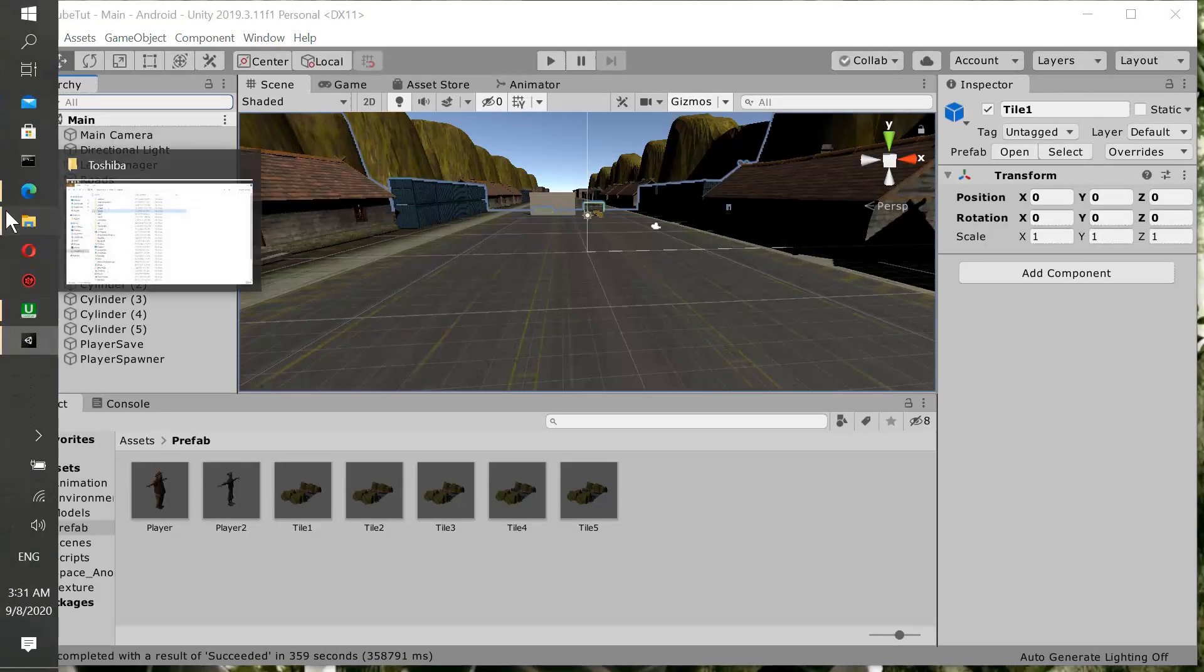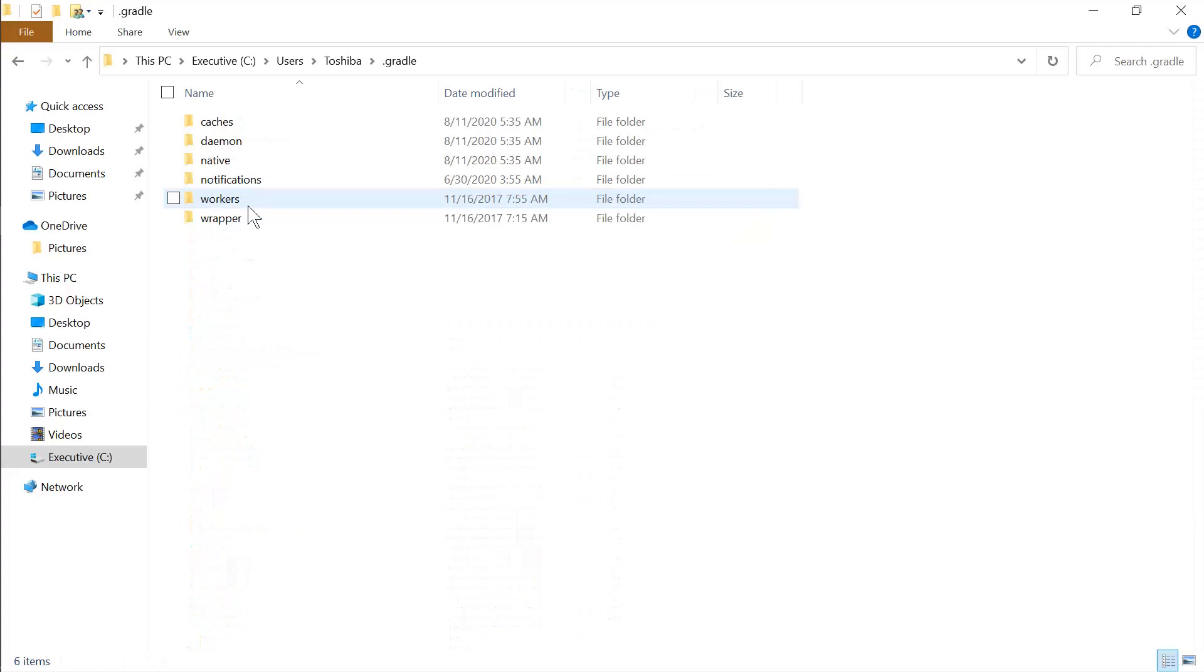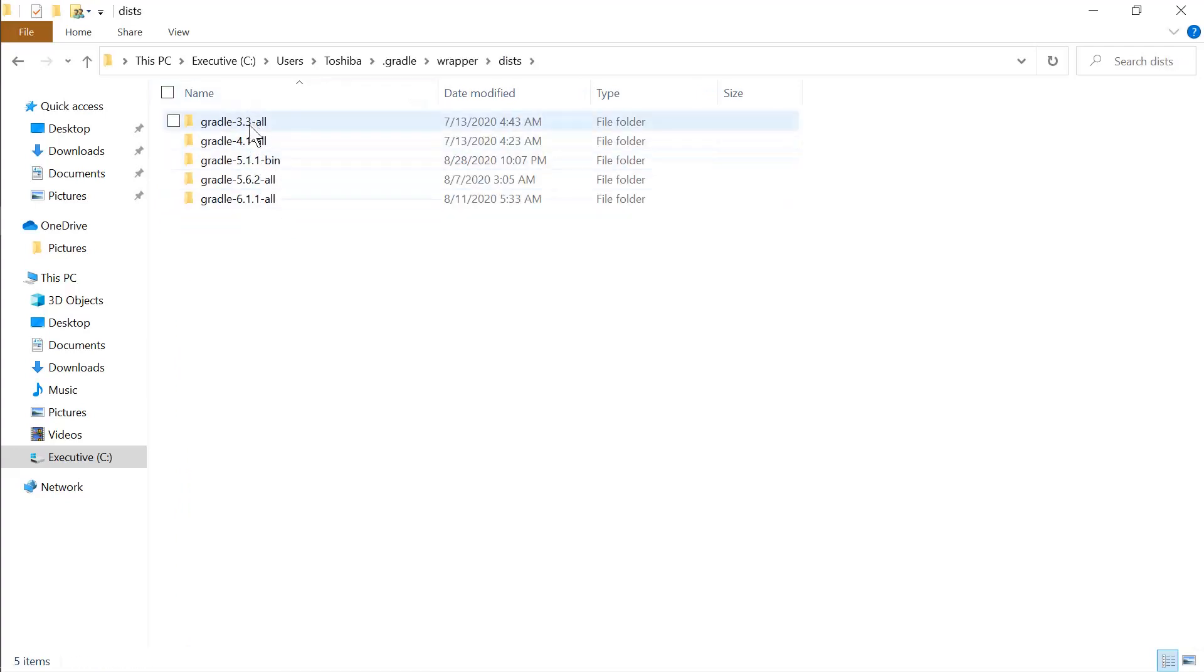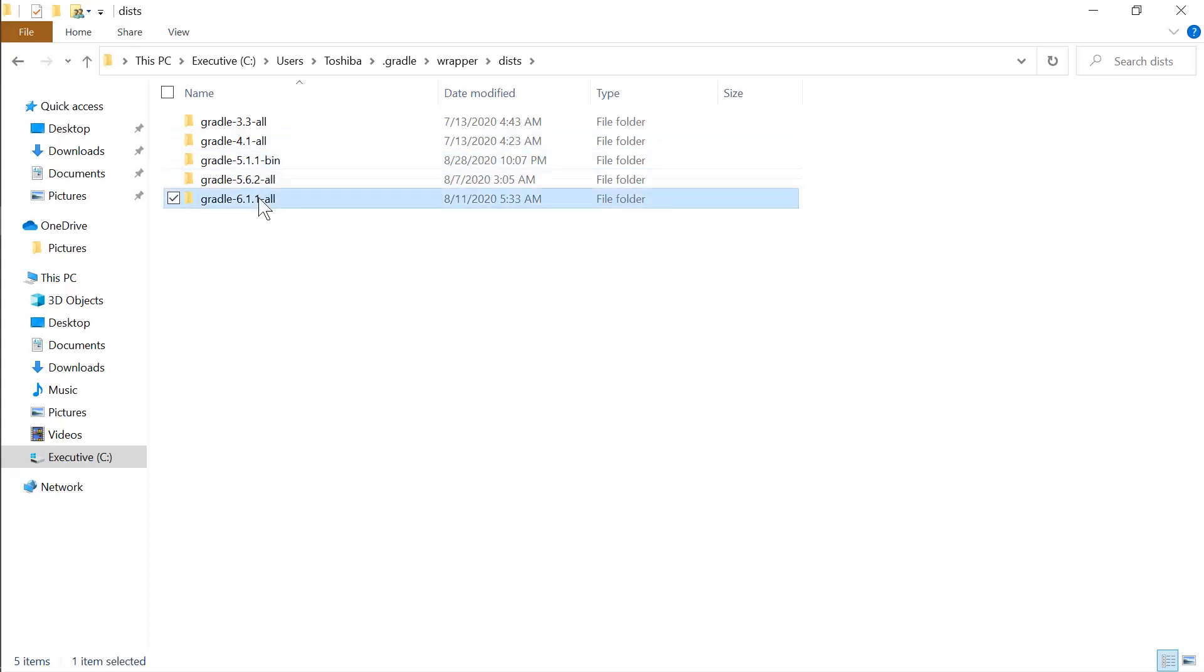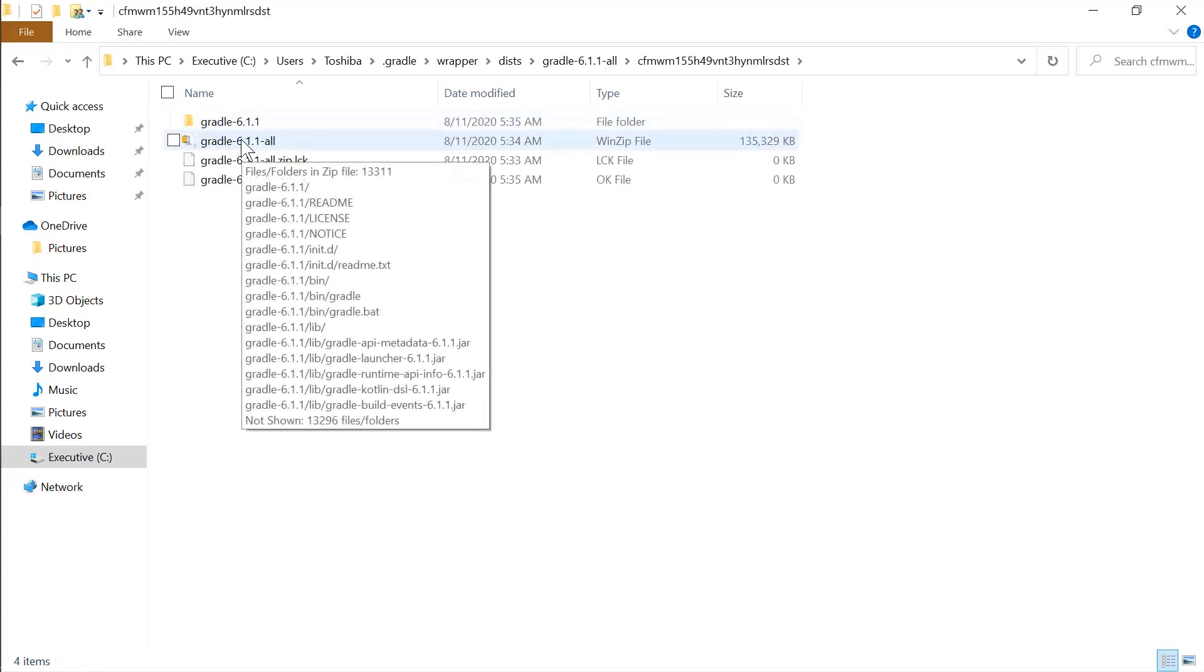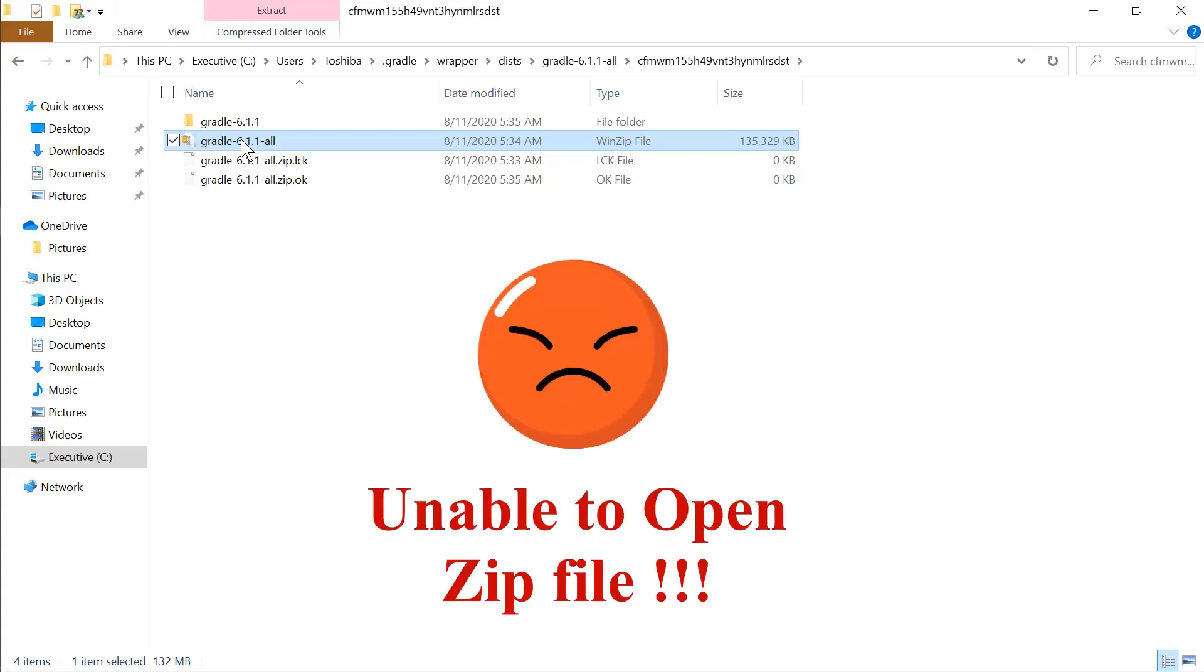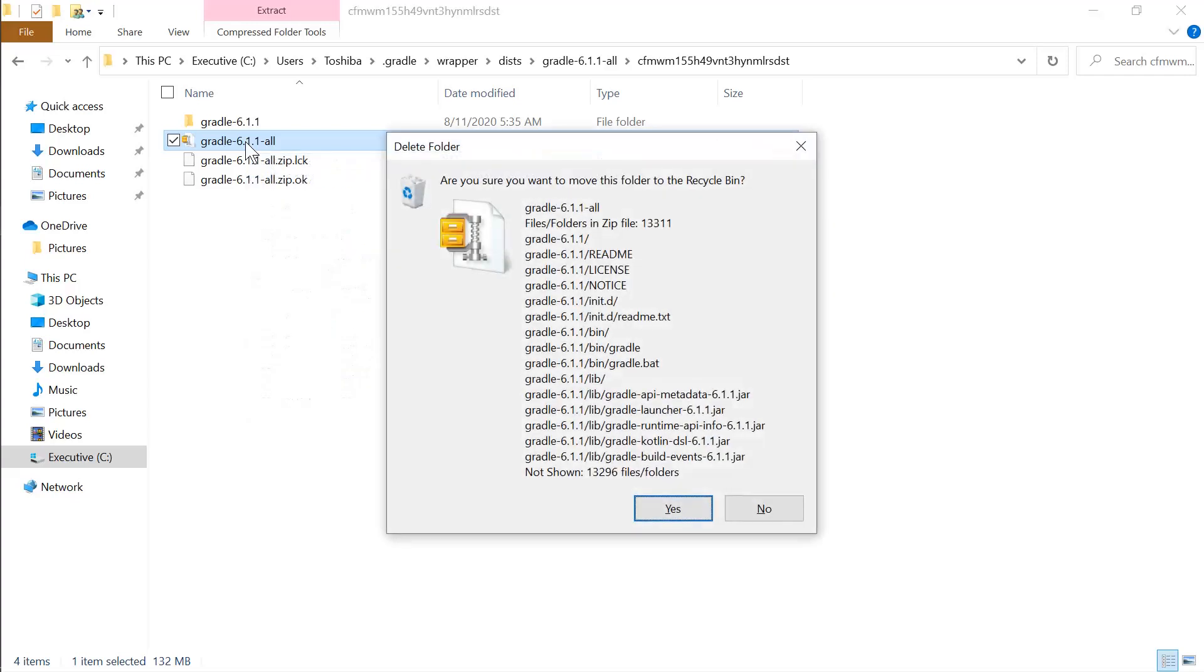When you go to your Gradle here, go to your wrapper, go to your disk. You see a lot of Gradle versions being installed here. The Gradle that you are using most of the time is the highest one, which is let's say 6.1.1. Now open it. If you're having a build failure, when you try to open this it doesn't open up and shows you an error. What you could do is press the delete button and delete this - delete the zip file and delete this also.